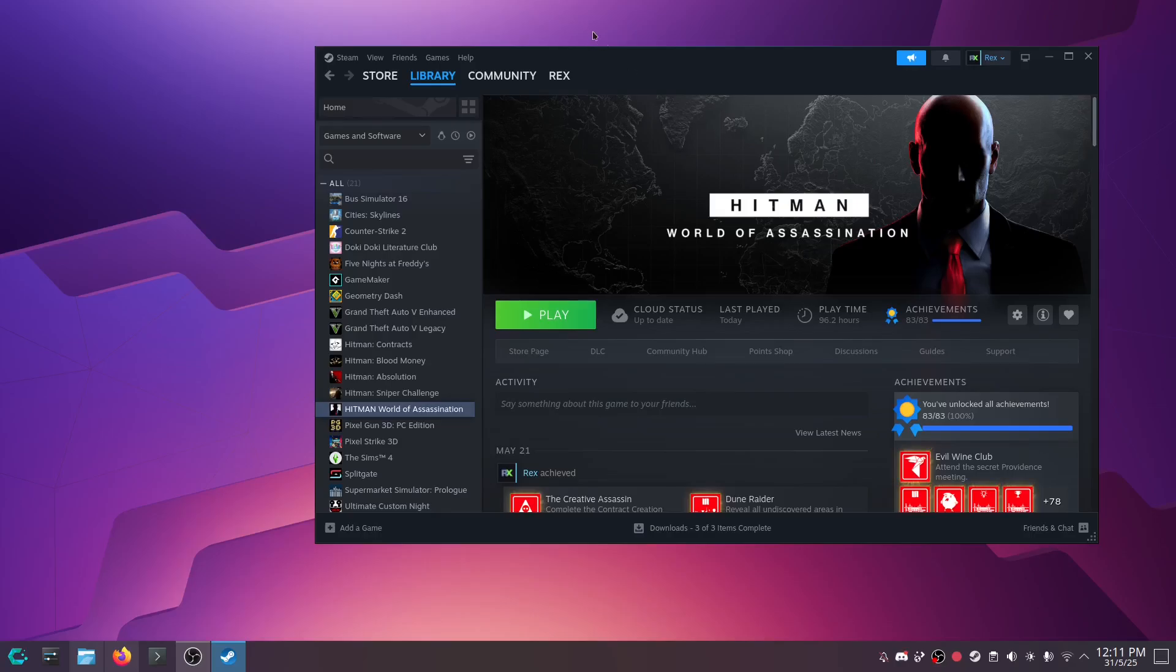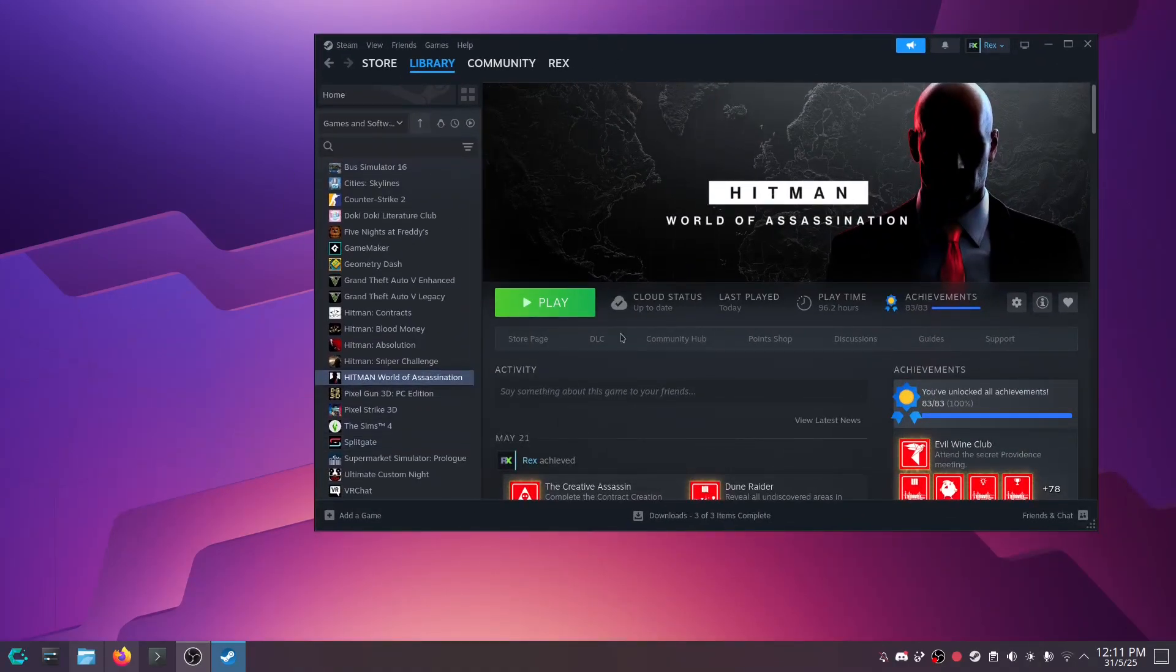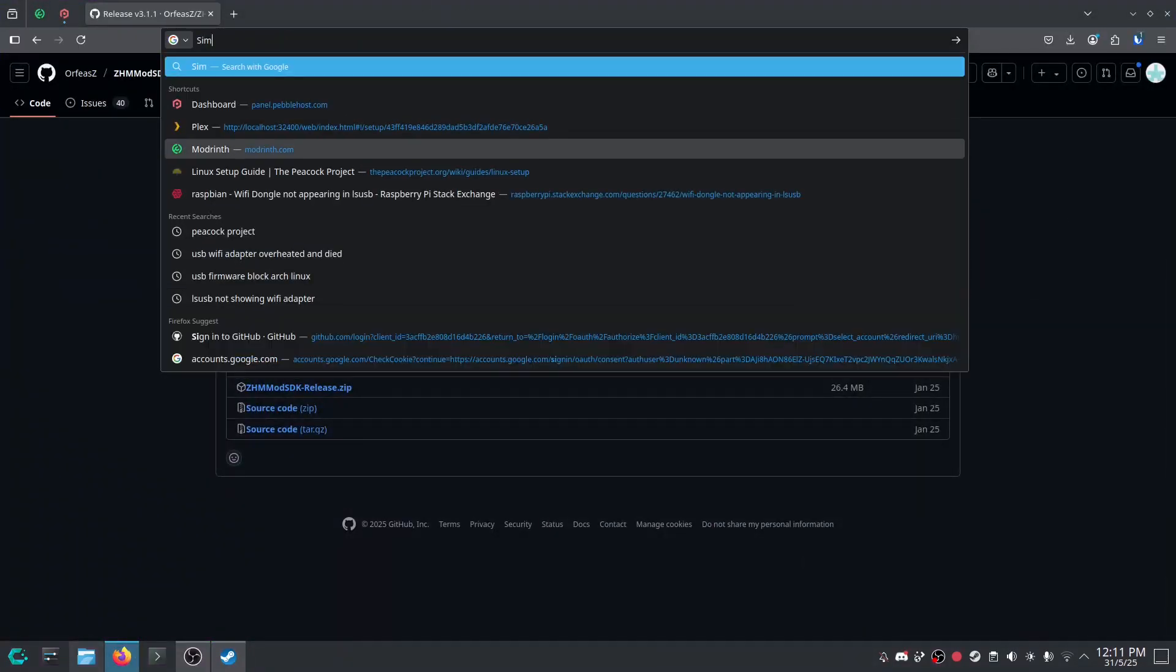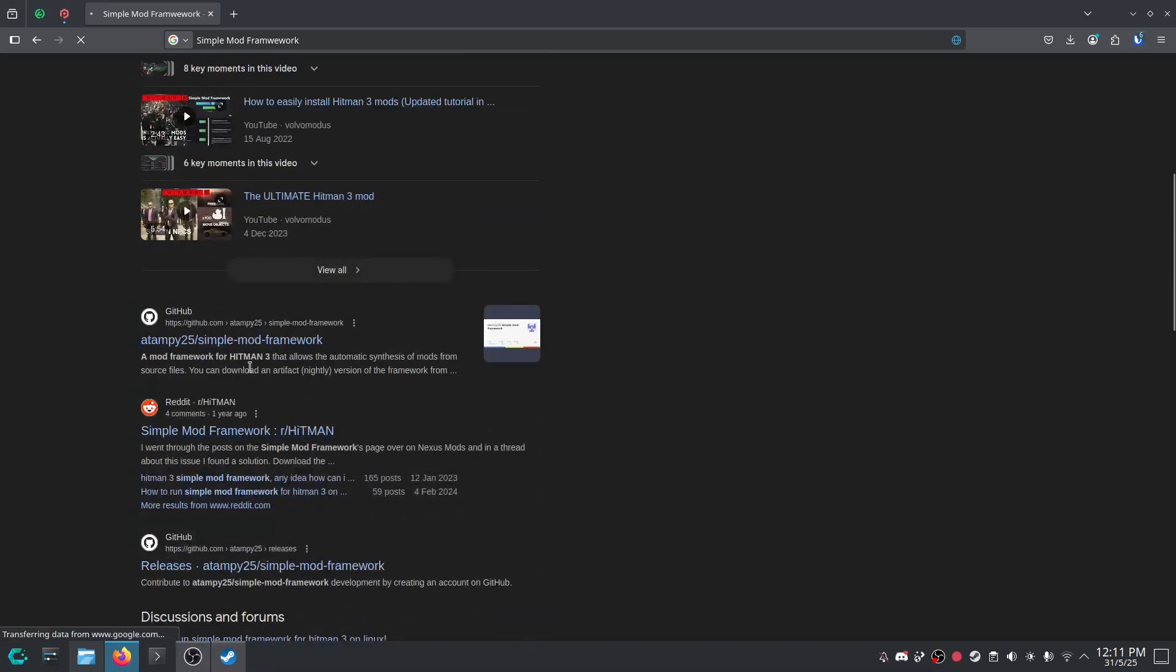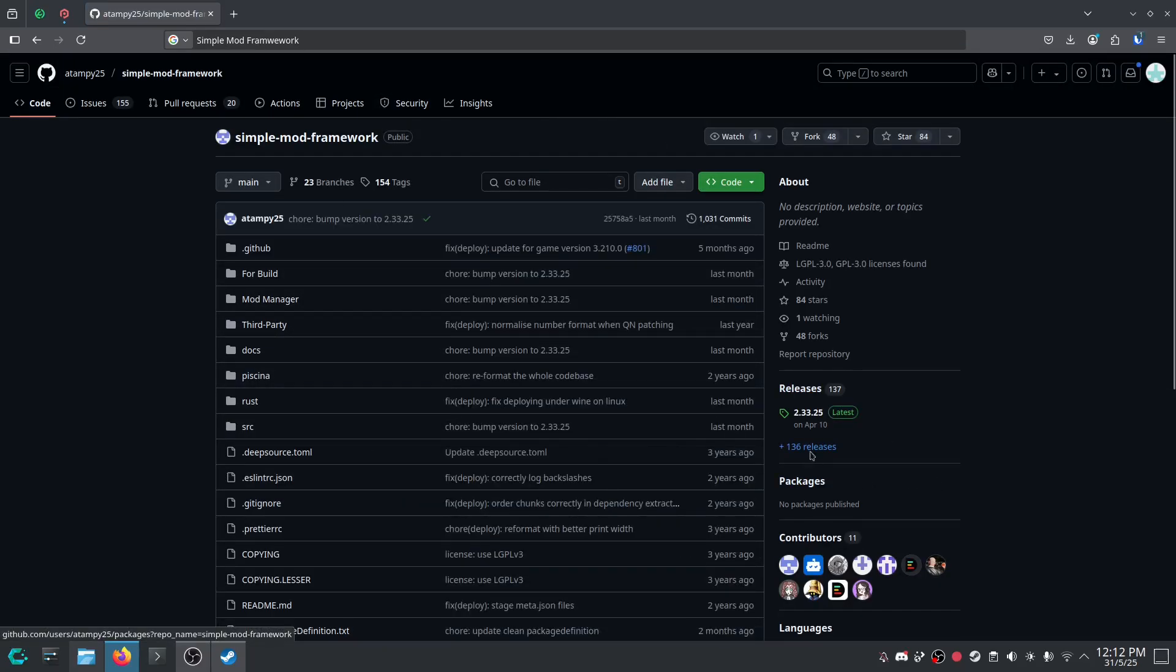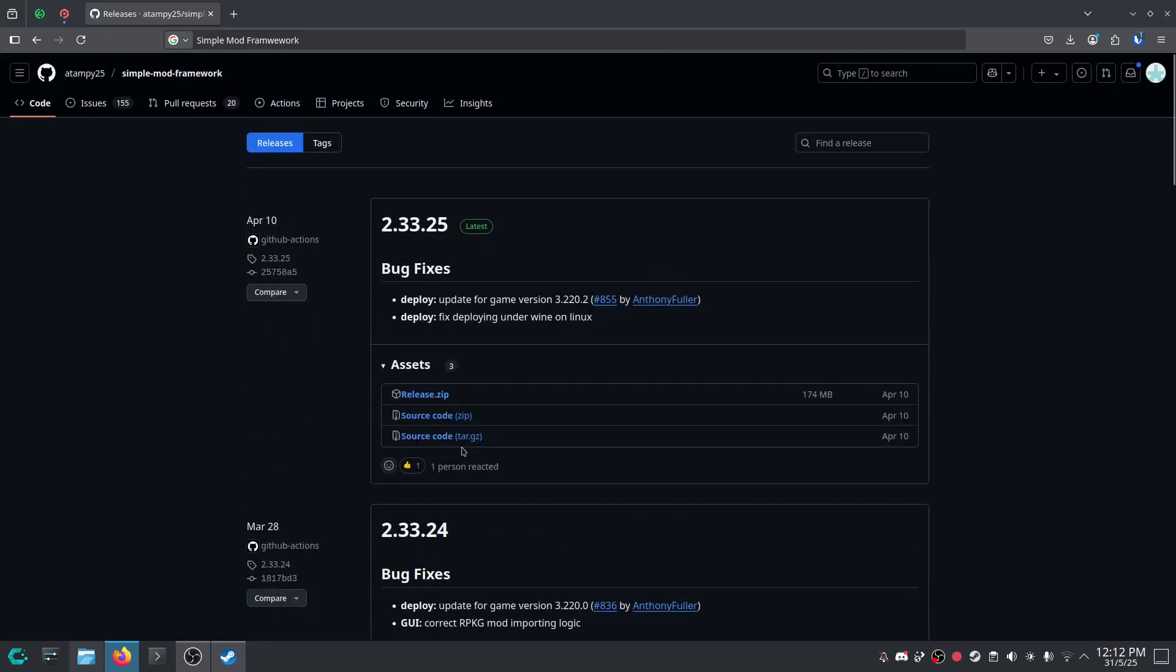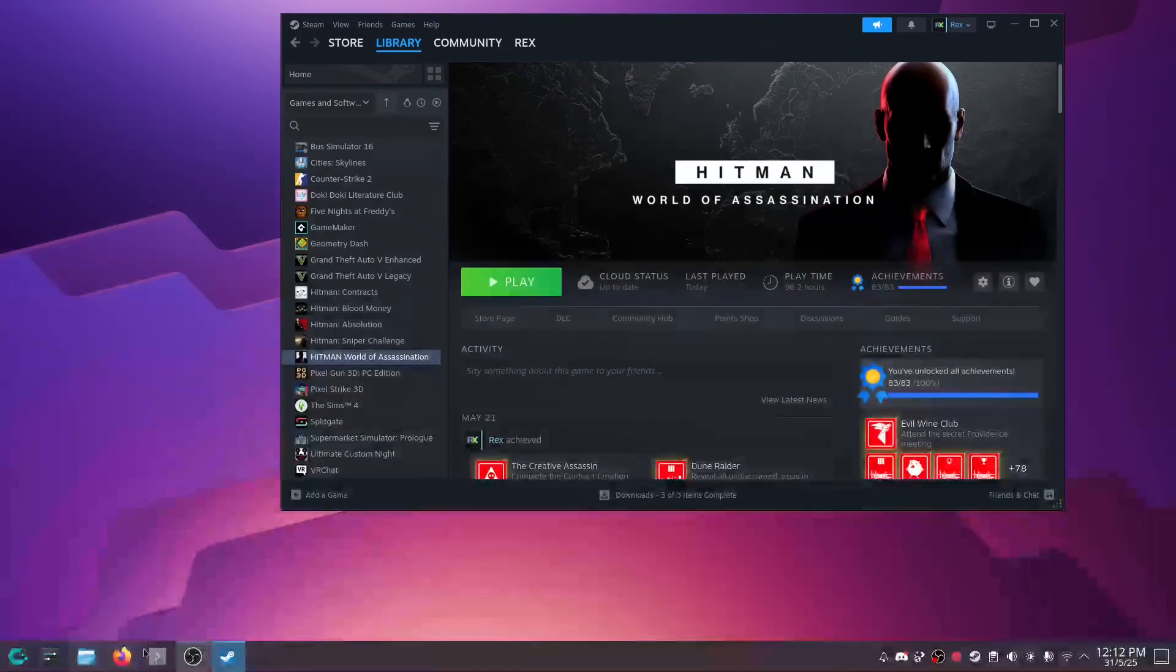Alright fellas. In this tutorial, I'm going to show you how to mod Hitman World of Assassination with simple mod framework. First, we're going to need simple mod framework. I can't spell today, but we want the GitHub repo for this. And then you get into releases. And then you download this from April 10th. This is the latest one. Now, I've already got it downloaded.